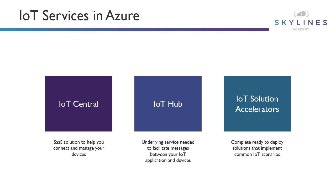And then we have IoT Solution Accelerators. These are complete, ready-to-deploy solutions that implement common IoT scenarios. And so for the exam for AZ-900, you really just need to know how to describe IoT, understand what it is, where it fits in to the picture as a whole. But you shouldn't be required to go into any more technical detail. You just need to know at a high level what these services do. And you might get some questions around when to use which one and maybe some scenarios about IoT out in the field.